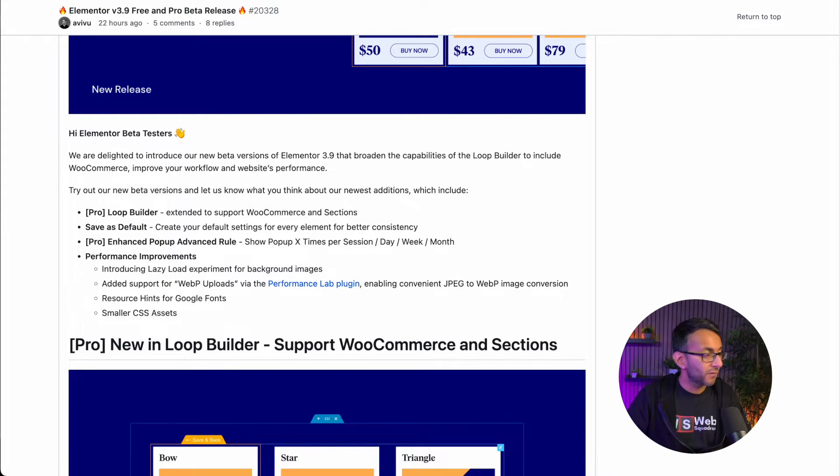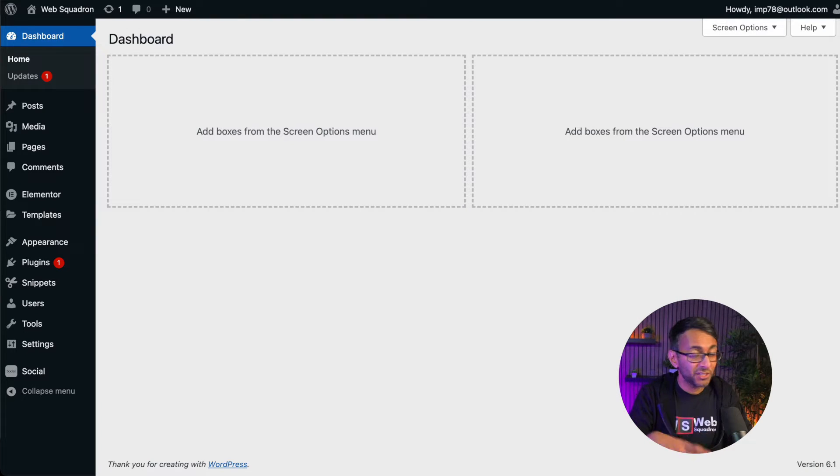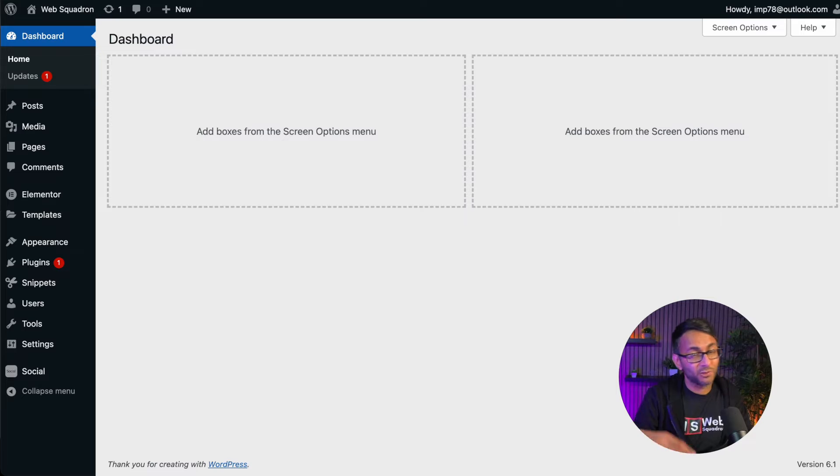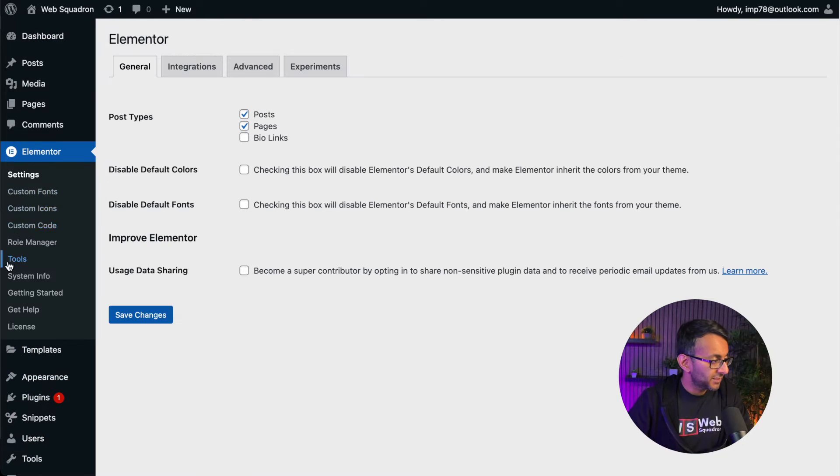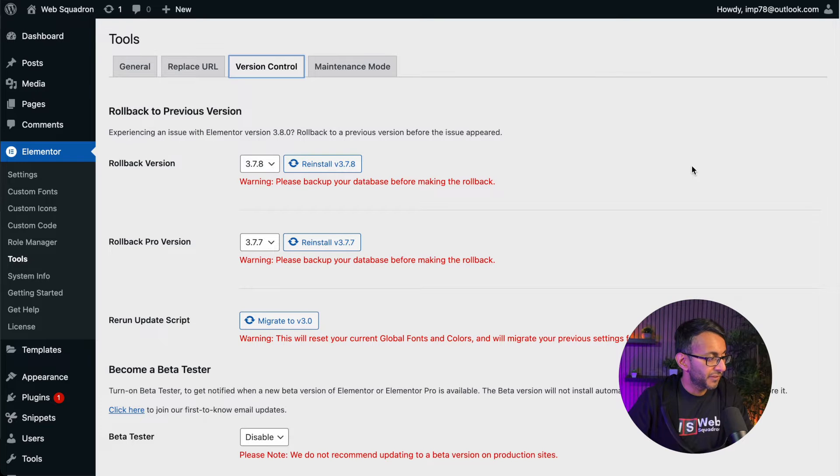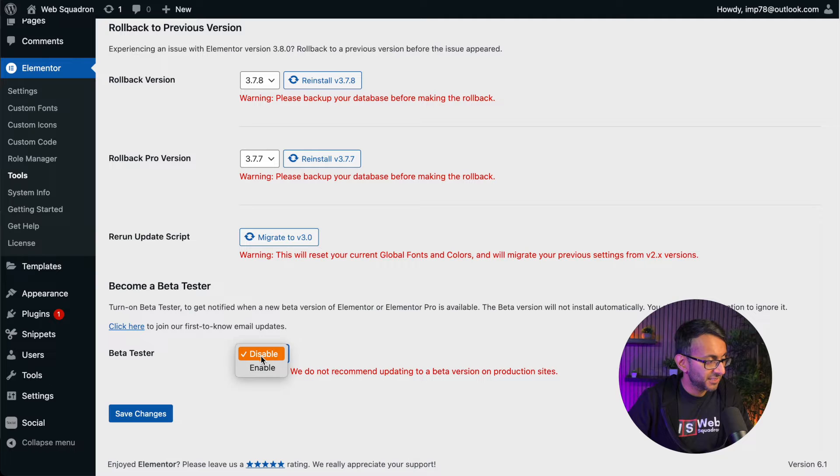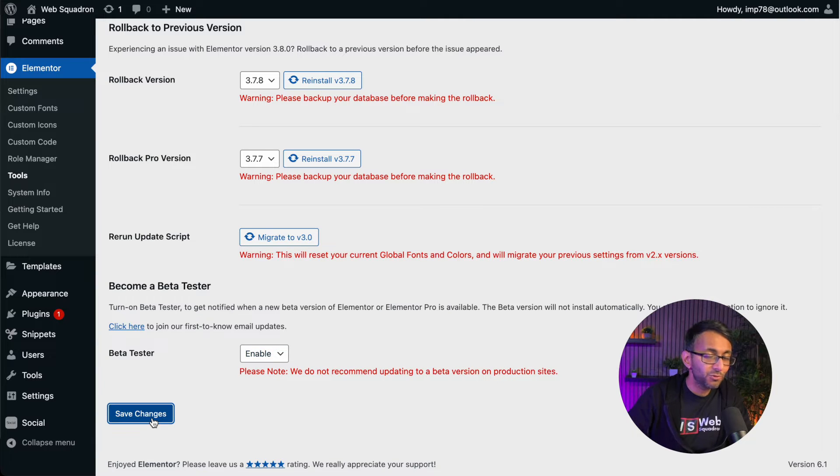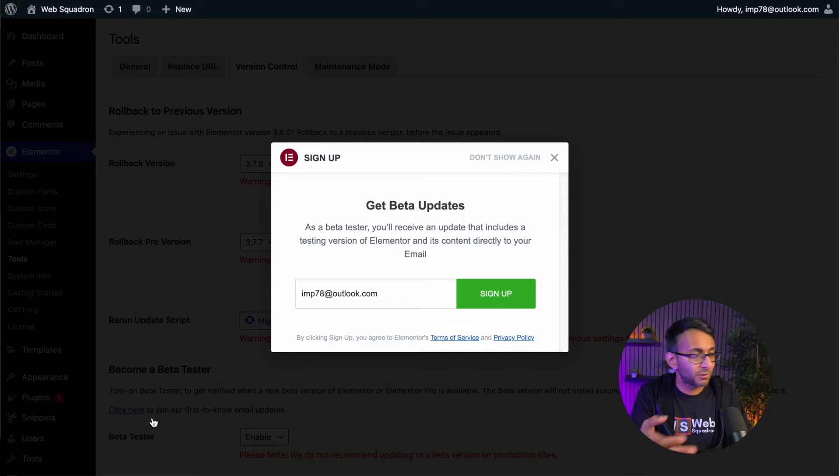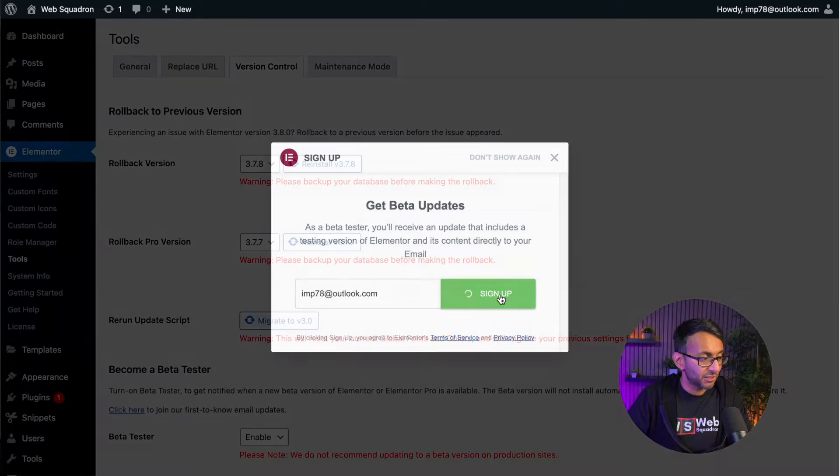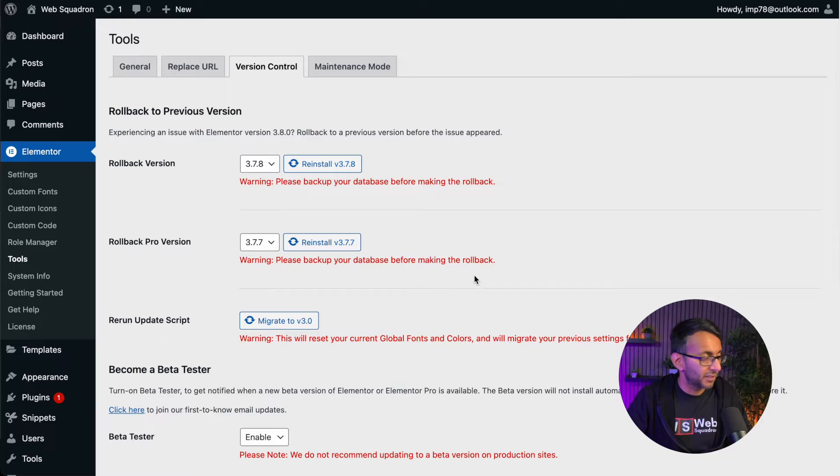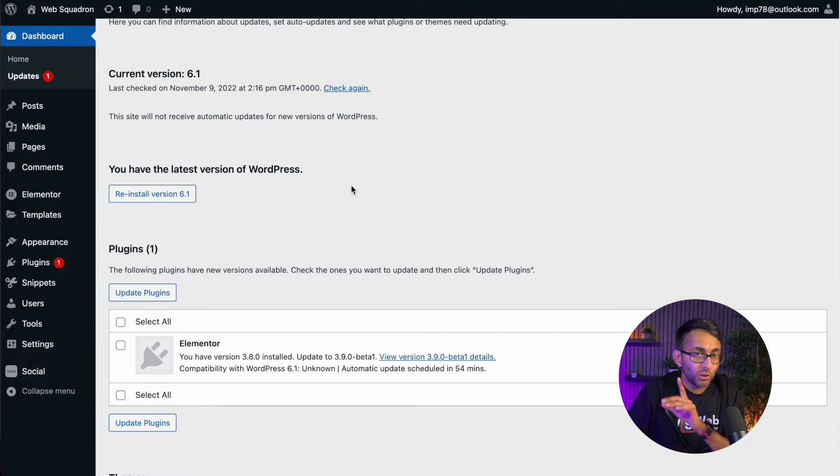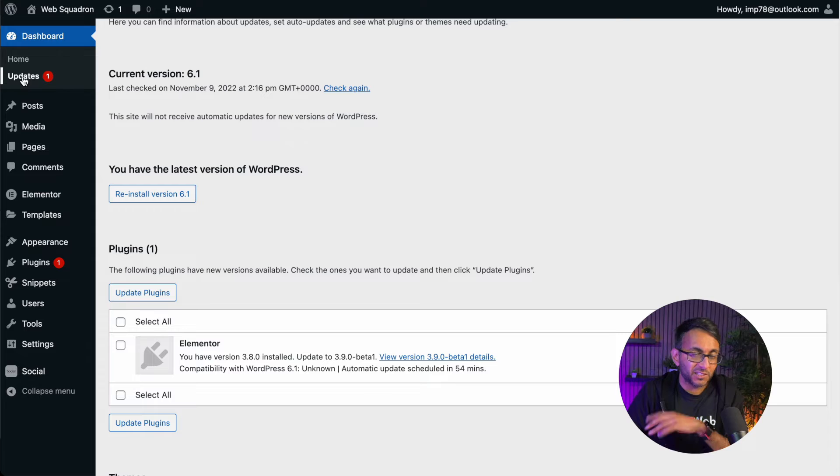Now there is one thing I should mention: if you've never added a beta version, make sure you do it on a testing website or a staging website. Go to Elementor, go to tools, and then you want to go to version control. Right at the bottom down here it says beta testing. You need to enable that. If you do not enable that, you're not going to be able to download the beta version. Once you've enabled that, we go over to dashboard and click updates.